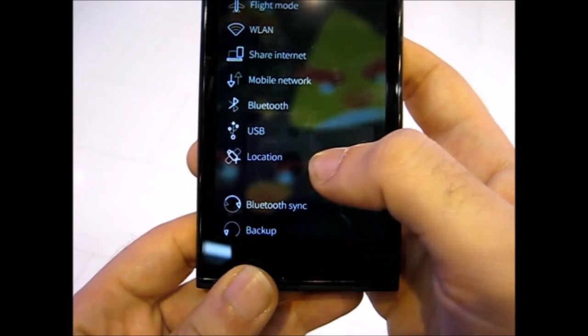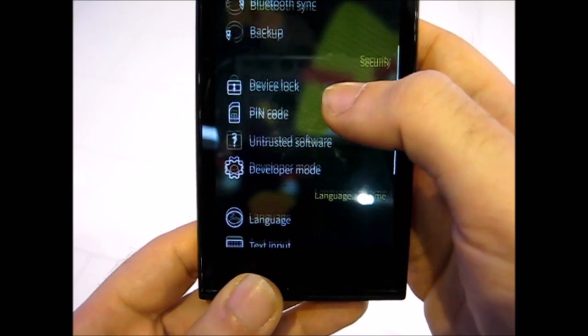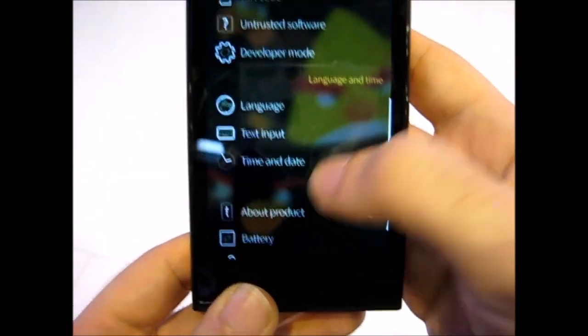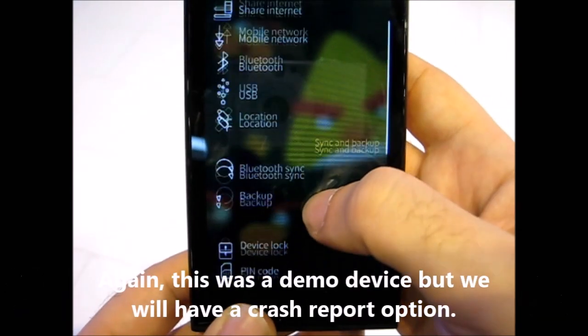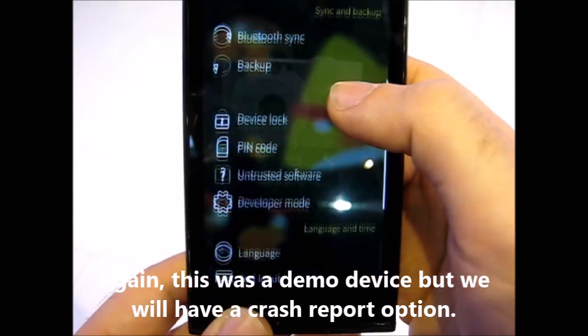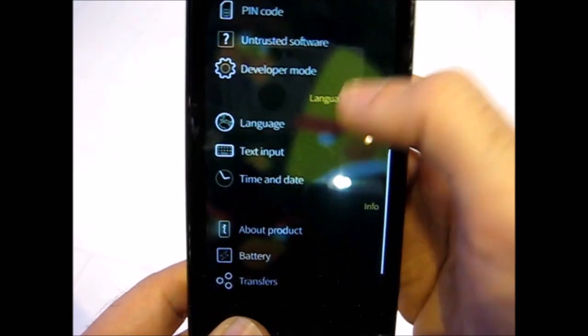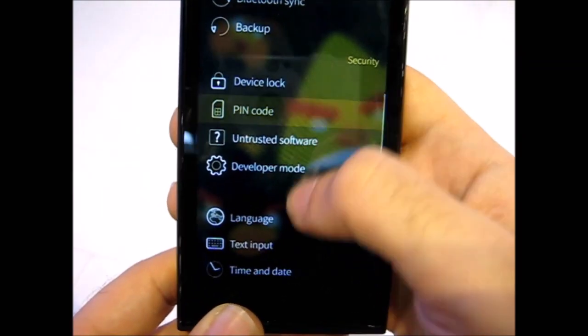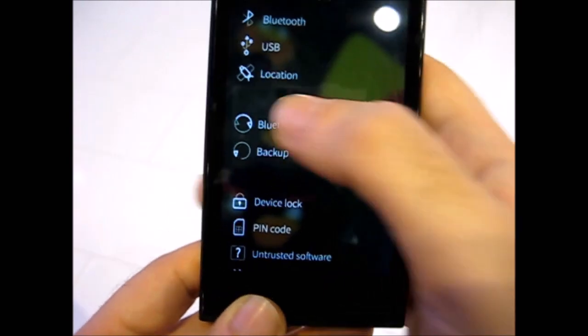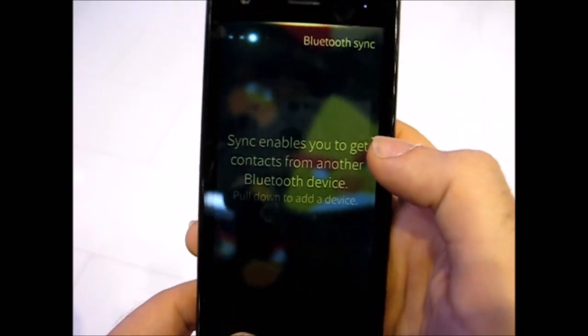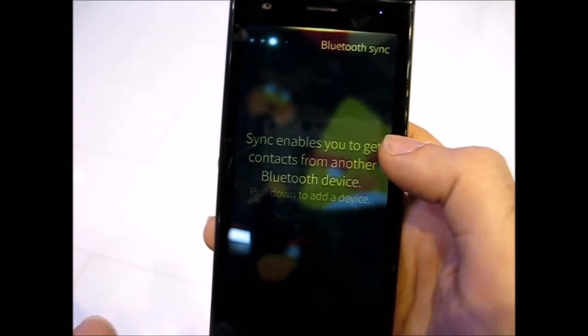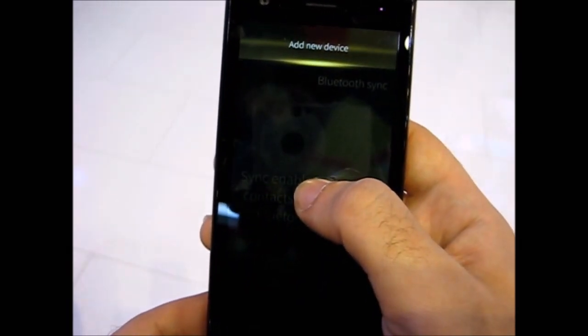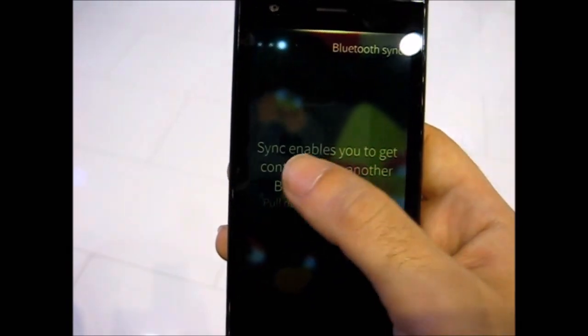Then you have the crash report, which is not on this device. It's actually different from the previous device I've tested. And this Bluetooth sync is new because previously it was only sync and it was unusable. It was actually just there for being there, but now you can add a new device and sync your stuff via Bluetooth.